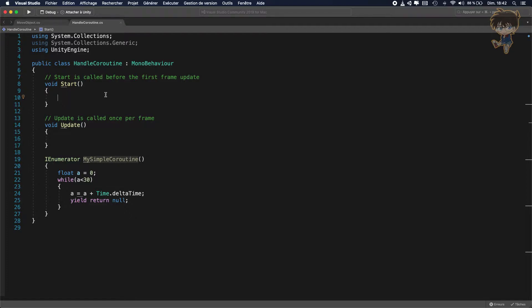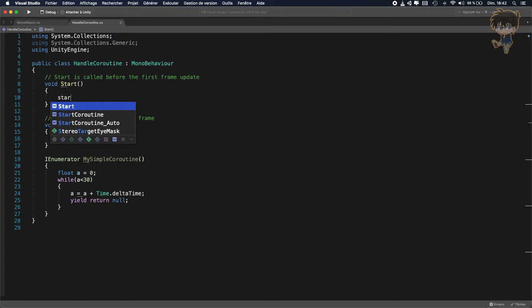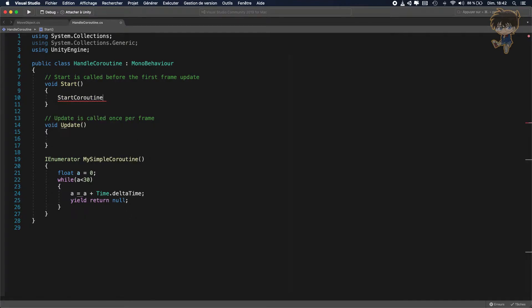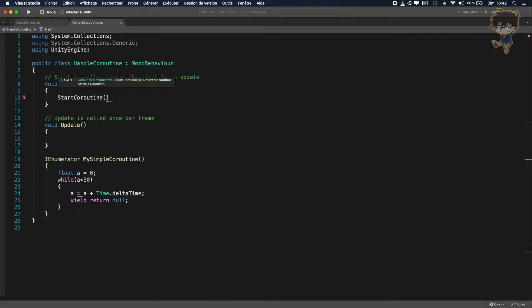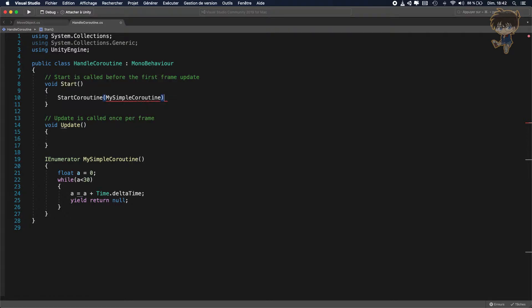So basically a lot of people will, and it's very normal, to start the coroutine they will just type start coroutine and make the coroutine. So my simple coroutine. So let's go.